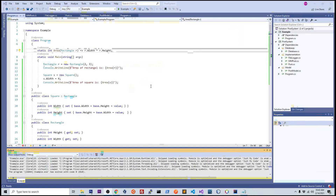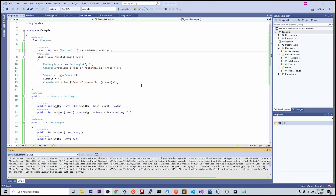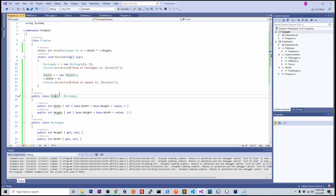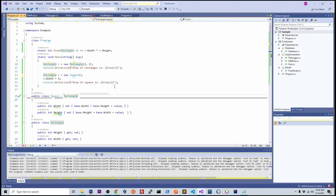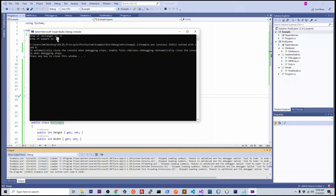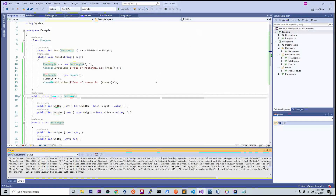Now let's try the Liskov principle here. The Liskov principle says the parent object should be able to replace the child object. In our case, square is our child object and rectangle is our parent. So according to Liskov principle, if we replace this child with our parent, this should still work. Let's try to run it — it didn't work. We get 0. That means we are not complying with Liskov principle. Something is wrong in this code.